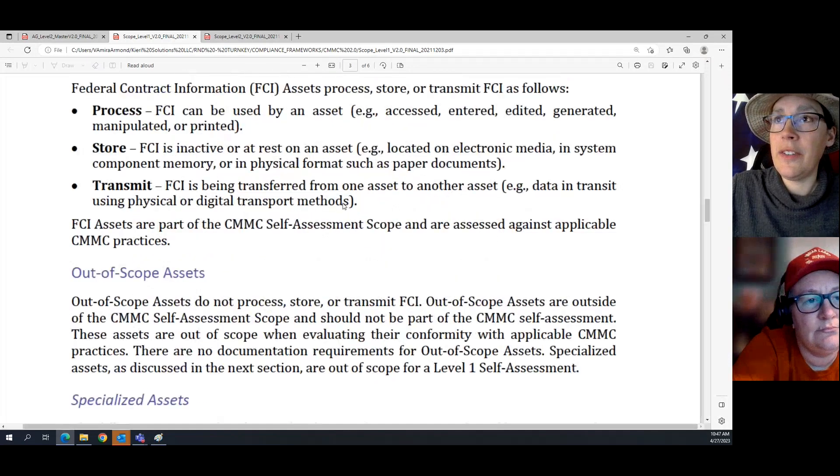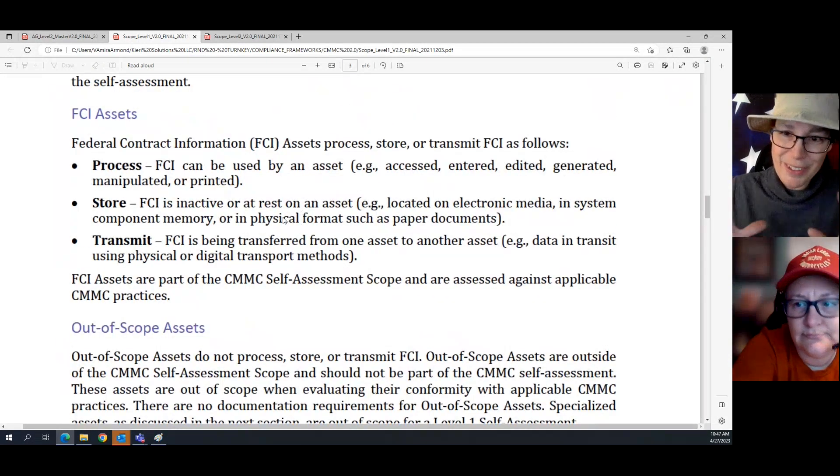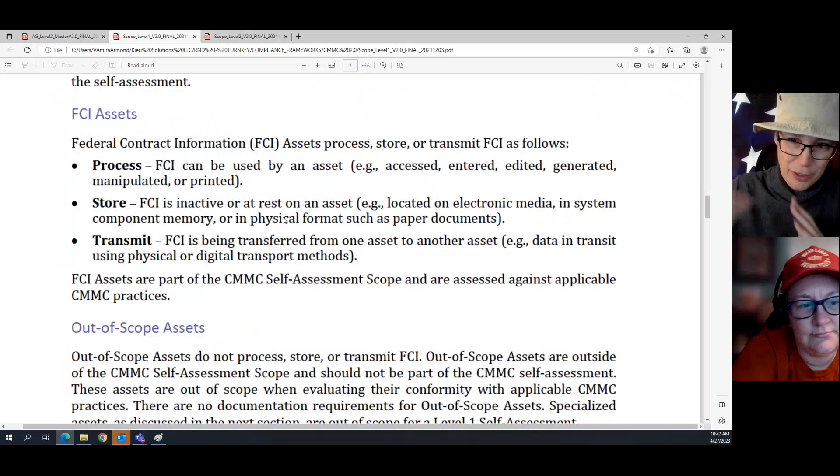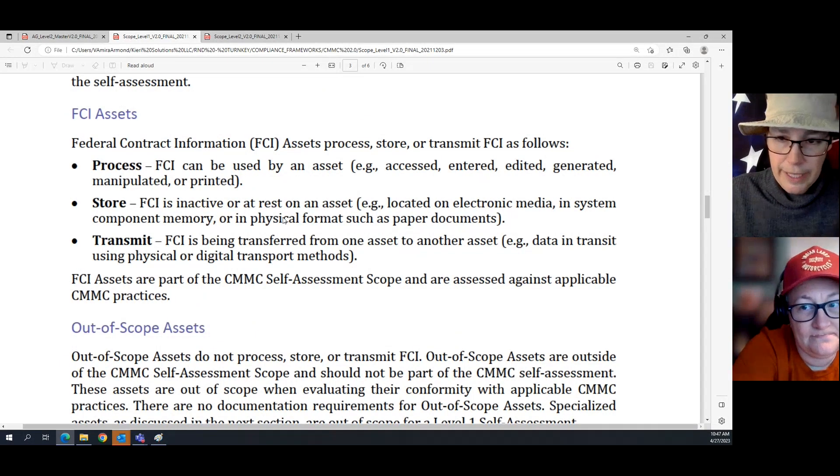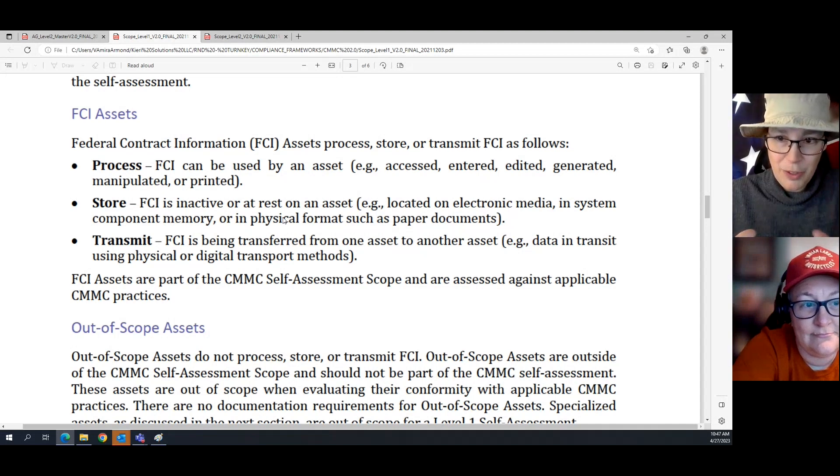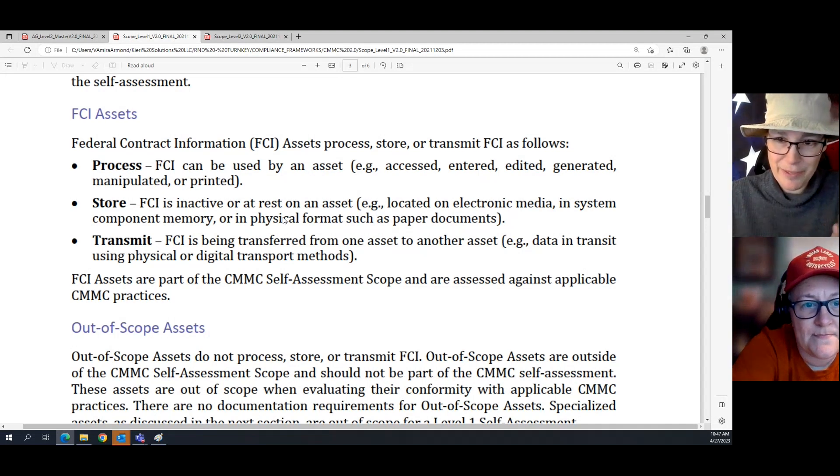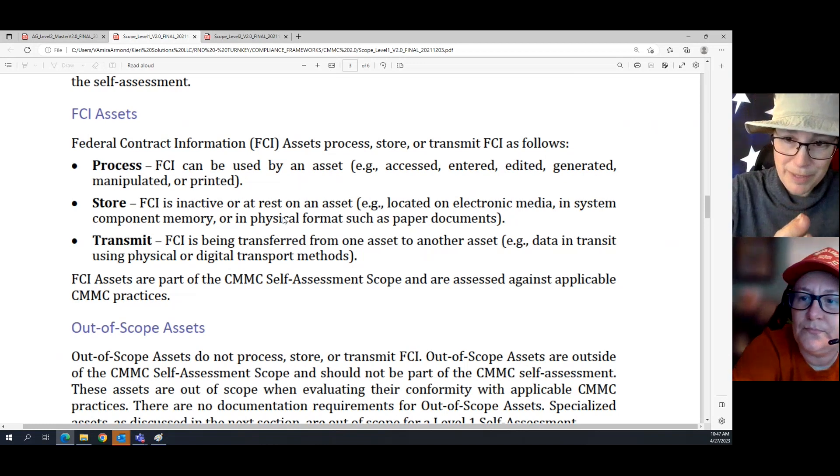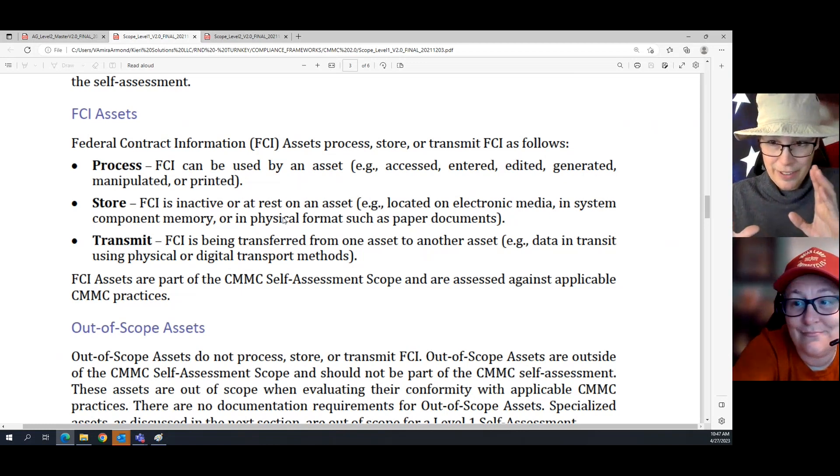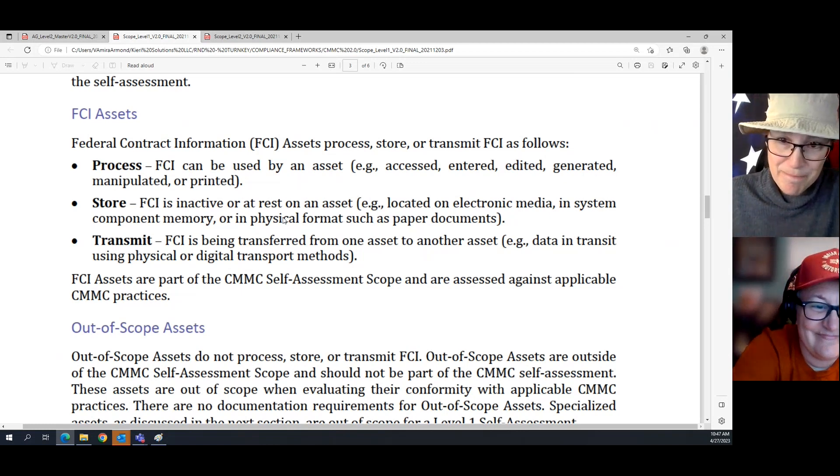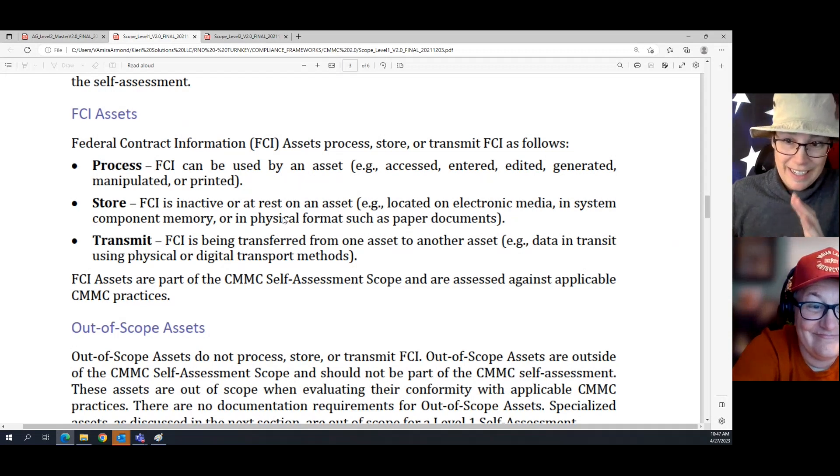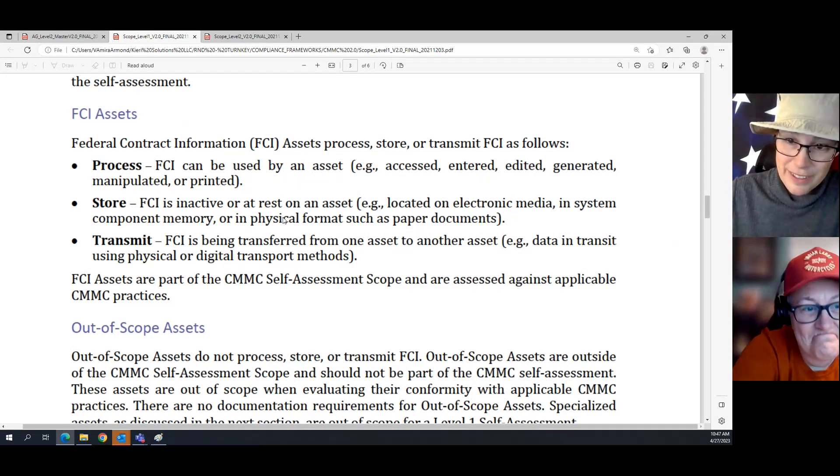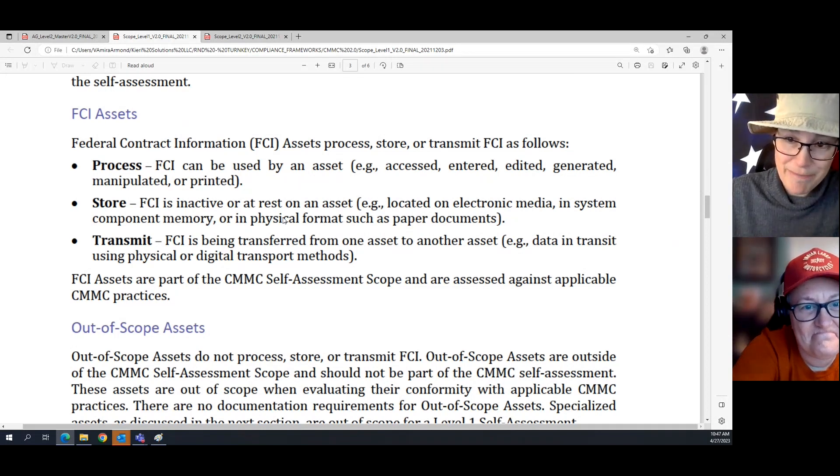So here's the real simple version of scoping for Level 1. We have two broad categories: assets that are in scope for assessment, and assets that are not in scope for assessment. It's either yes or no, in scope or not. It's super simple at Level 1.